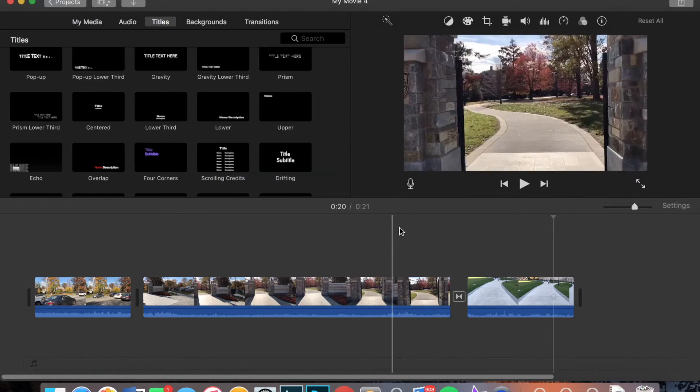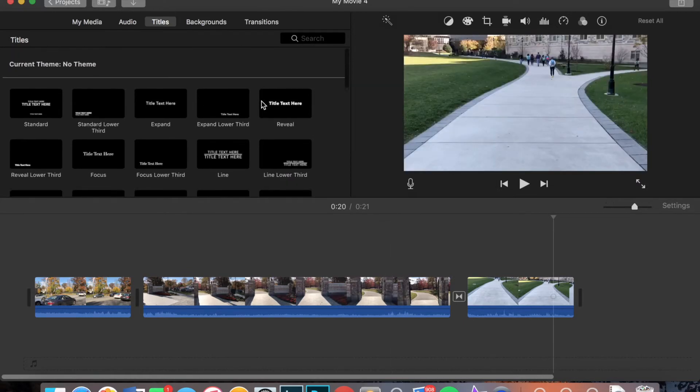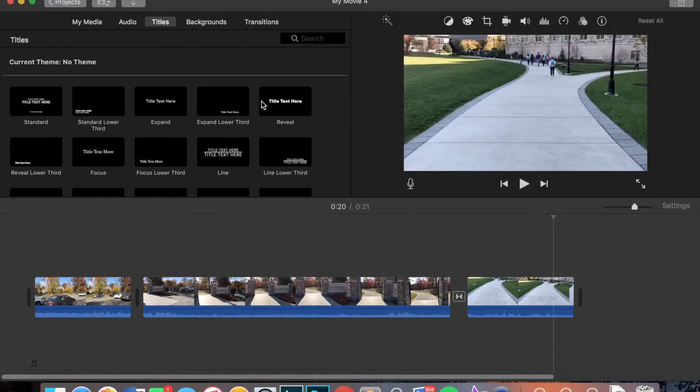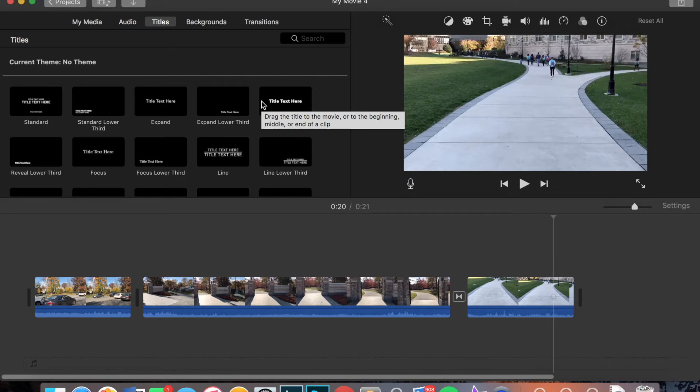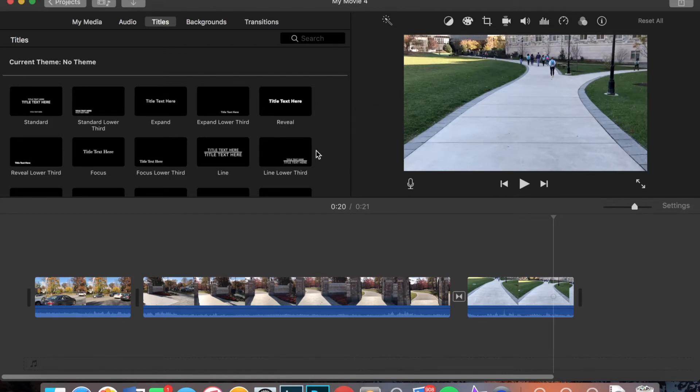Now when you're using titles in iMovie, there are two places, two types of places you can put them. You can either put them as their own screen, so it would just be a black background, or you can put a title on top of a video or a photo. So I'm going to show you how to do both.